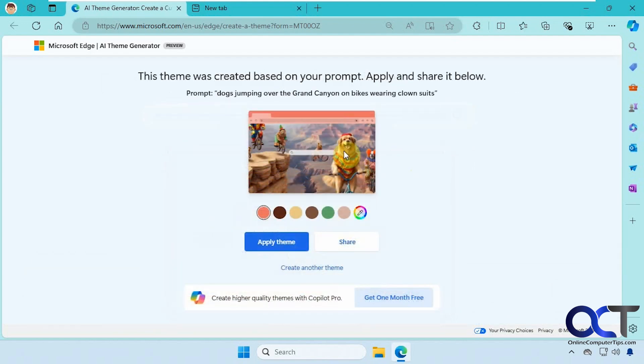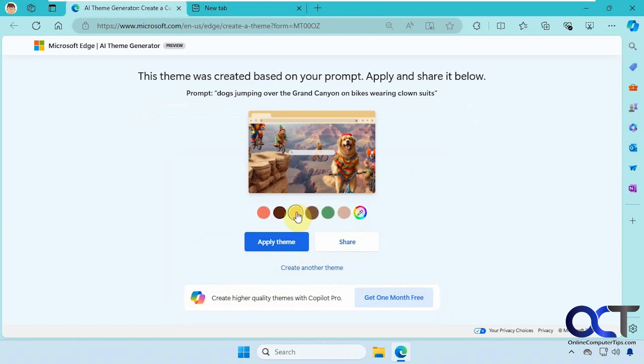There's a sample here. You could click on apply theme, or you could actually change some of the colors if you want to fine-tune it a bit. So let's add a little green.